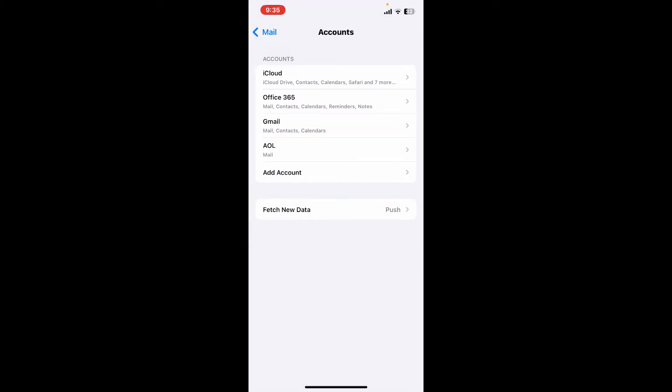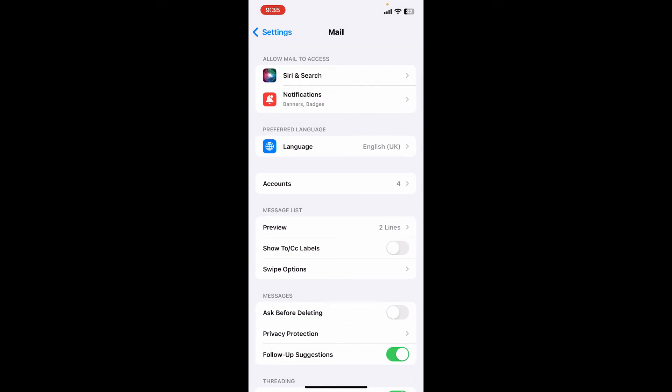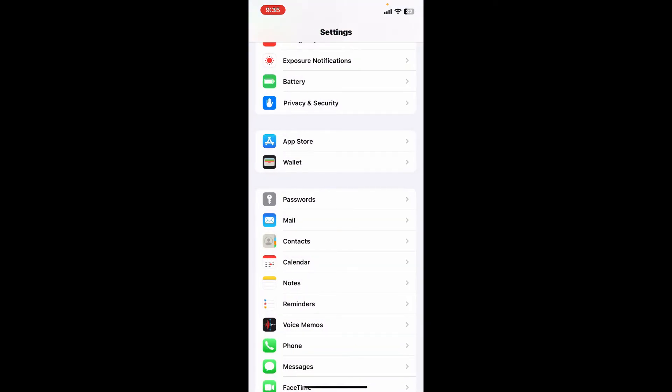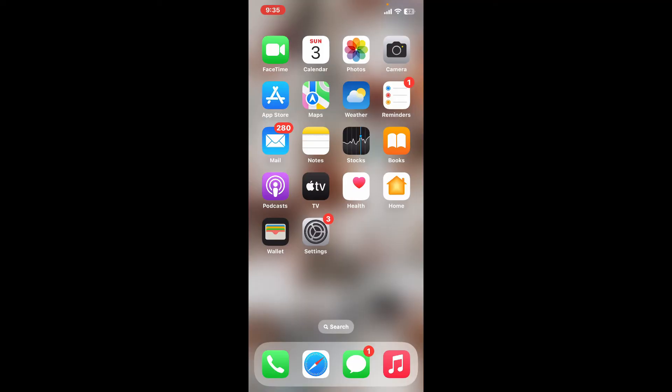You can now send and receive emails from your AOL account right from your iPhone, view and manage your existing emails including previously sent and received messages, organize your emails into folders, and set up notifications for new messages. So that is how you can easily add your AOL mail account to your iPhone—quick and easy.